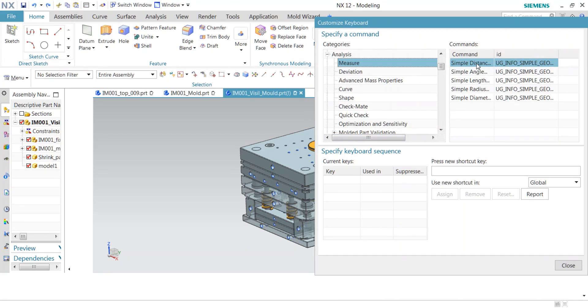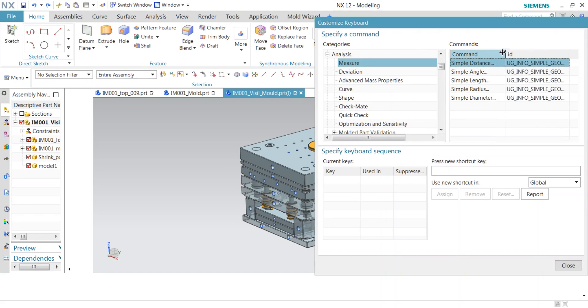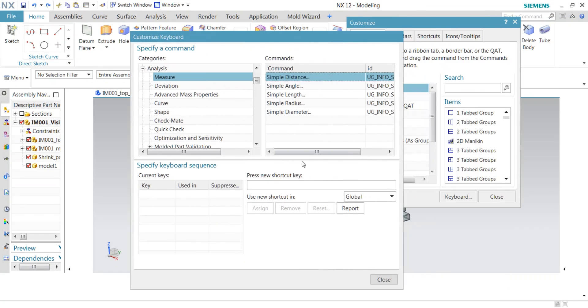For Simple Distance, I'm going to assign a shortcut key. I'm assigning Shift+Z for the particular Simple Distance. Enter in the dialog box and assign your shortcut keys.